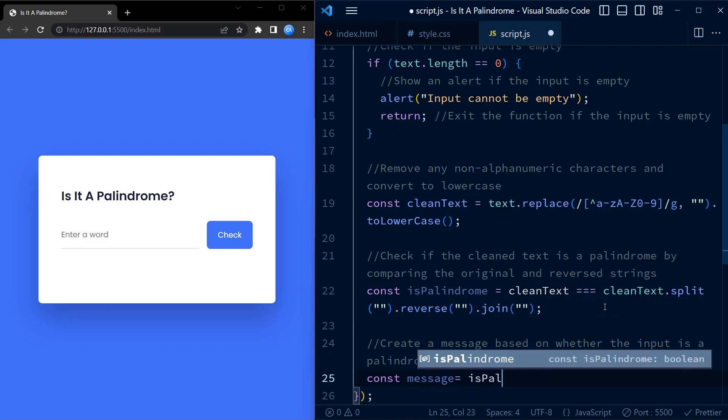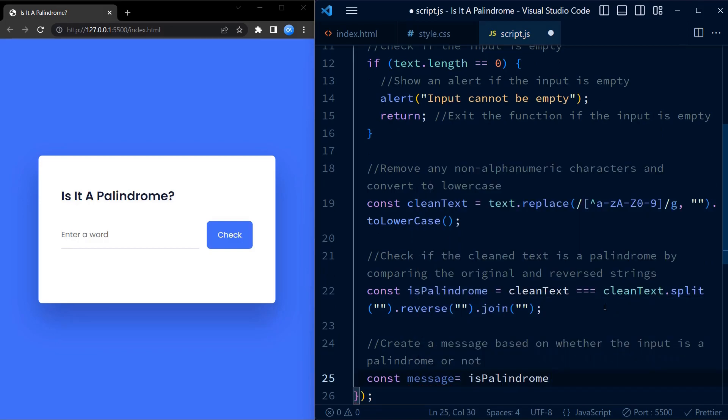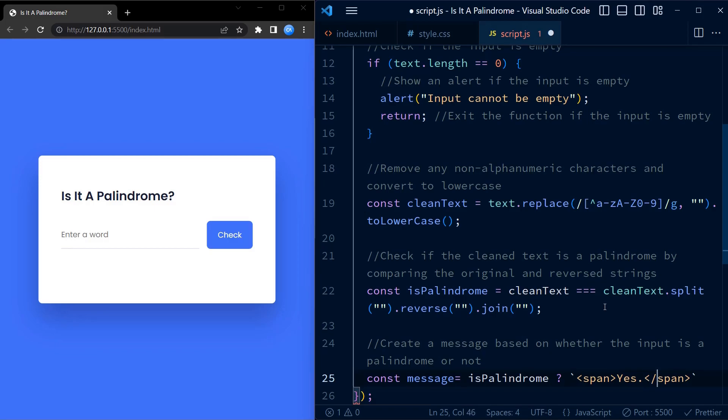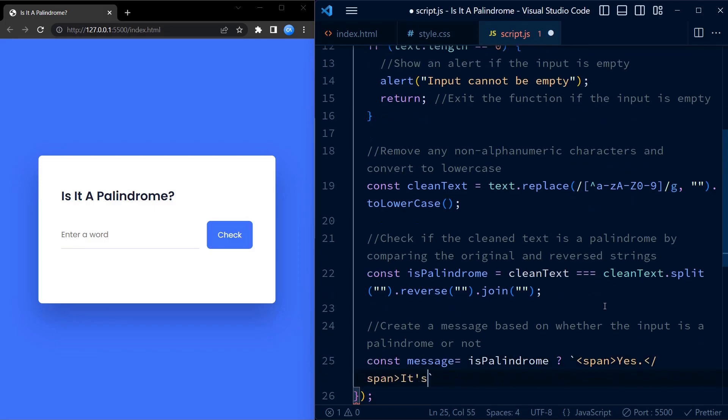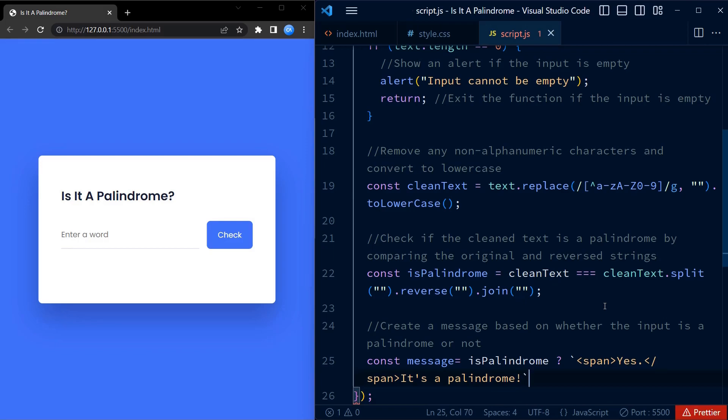Now comes the exciting part. We create a message that will be displayed to the user based on whether the input is a palindrome or not. We use a ternary operator to check if isPalindrome is true or false. If it is true, we create a message with a span element that says yes. Else, we create a message that says no.